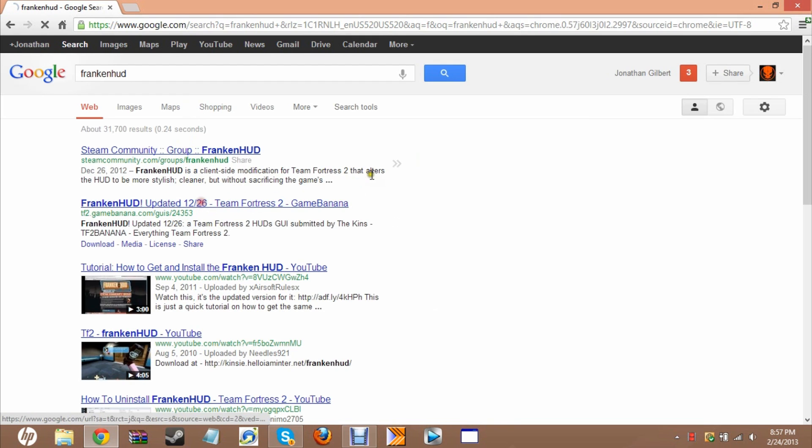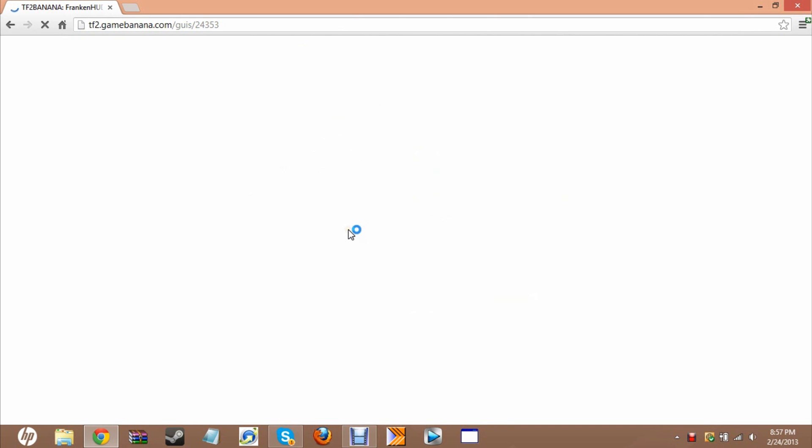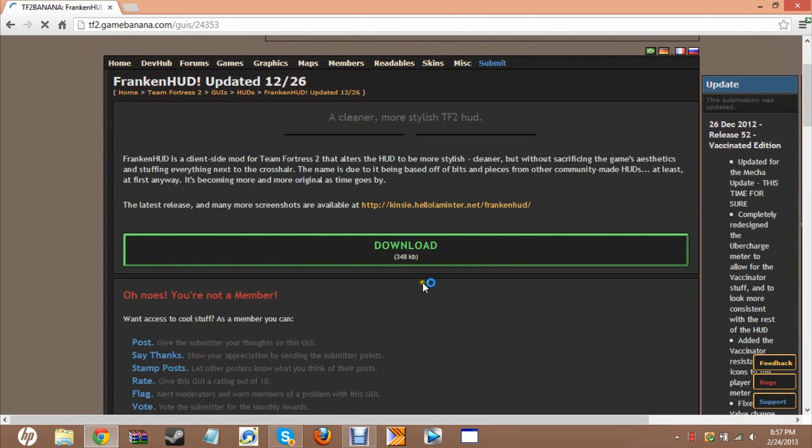It should be tf2banana.com, just click on that. It's a good site for mods and different skins. If you want to check that out, go ahead.